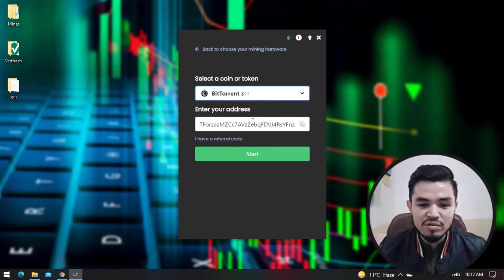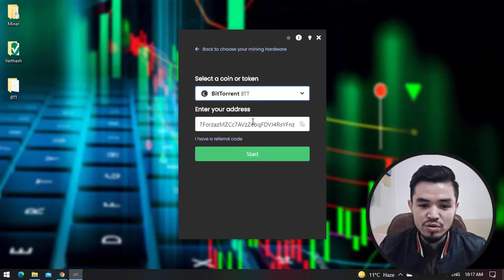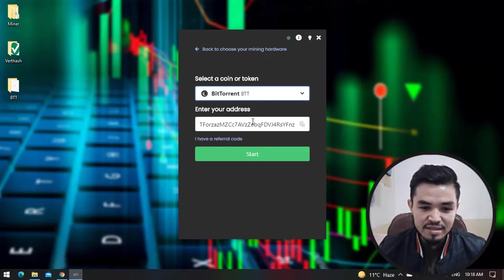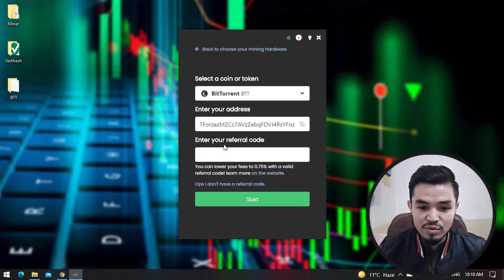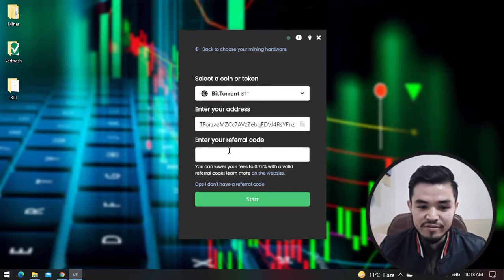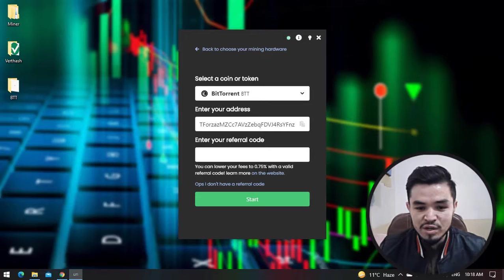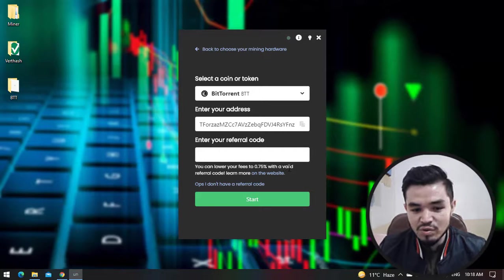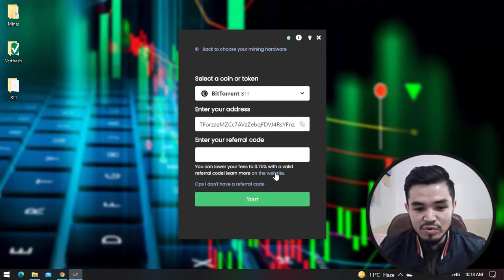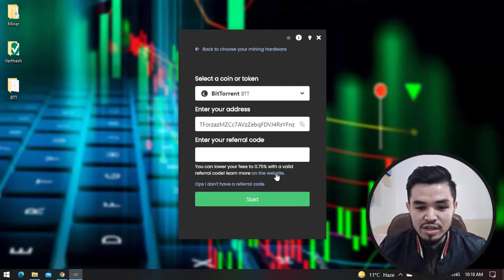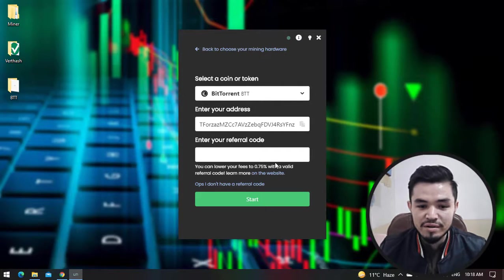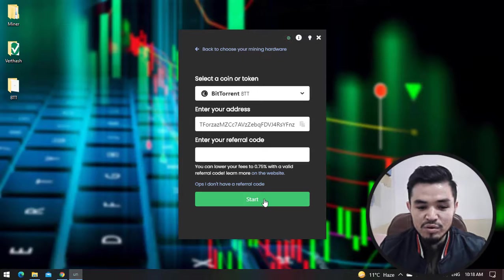You can set your referral code - your custom referral code. You can see here you can lower your fees to 0.75% with a valid referral code. Learn more on this website. You can check unminable.com for having more information about the referral reward. Click on Start to start mining BTT.